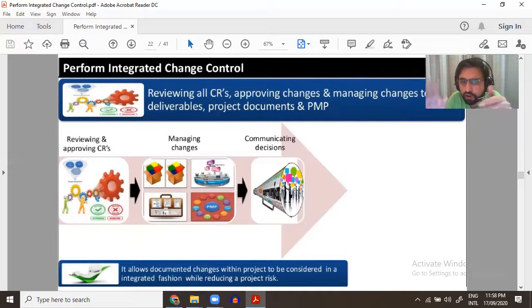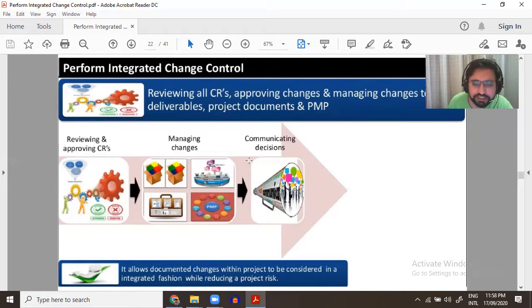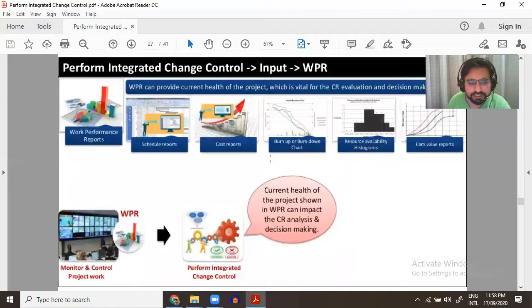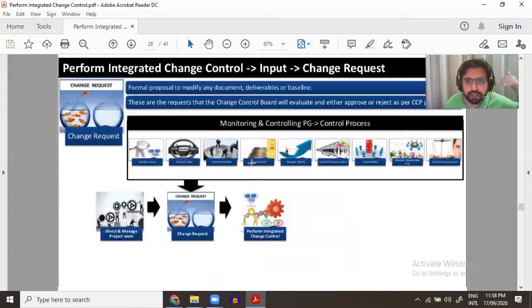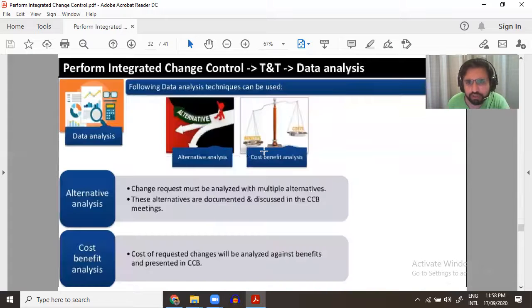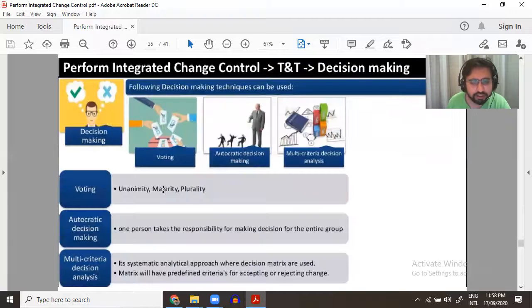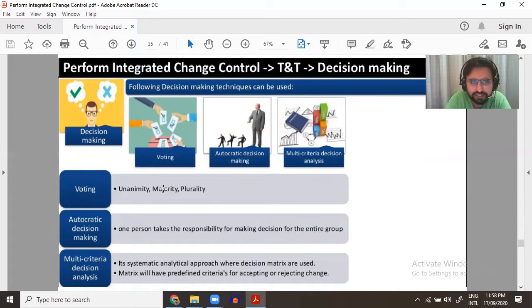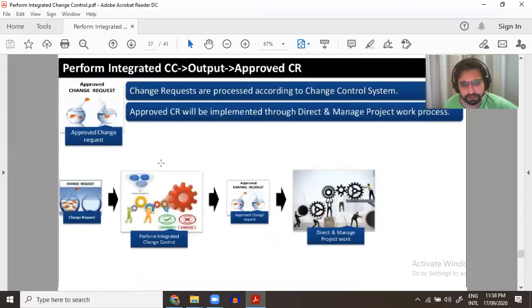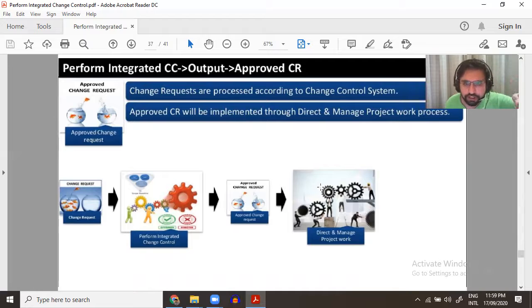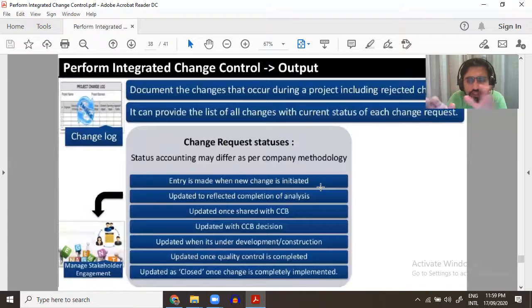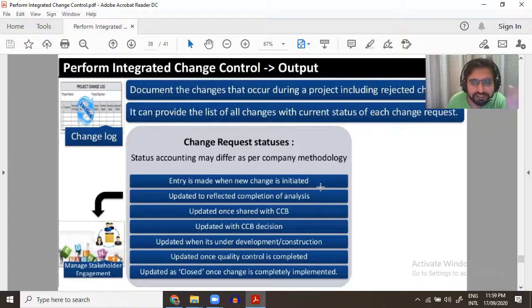The major purpose of this process is reviewing all change requests, approving changes, and managing changes to deliverables — review, manage, and communicate changes. The most important input is the work performance report, along with change requests, change control tools, data analysis, expert judgment, and meetings. Decisions can involve voting, autocratic, or multi-criteria approaches. Approved change requests go to Direct and Manage Work, quality control, and control procurement. Outputs include change request status updates, which are shared with stakeholders, and updated documents.